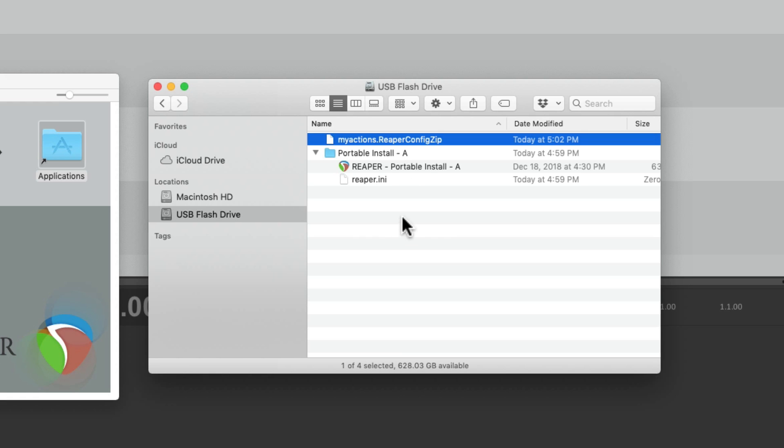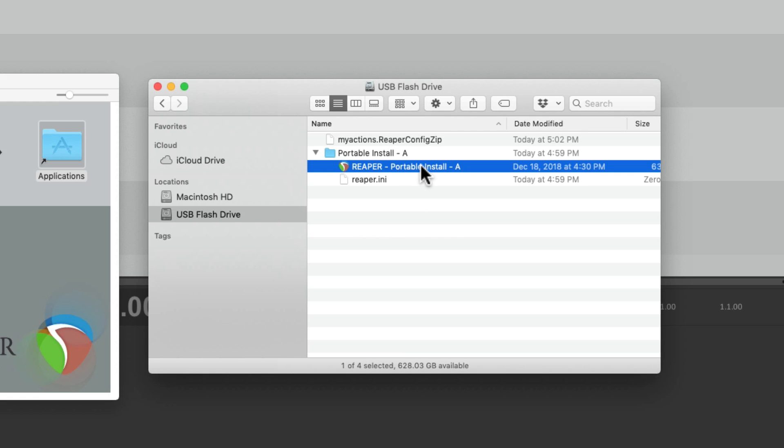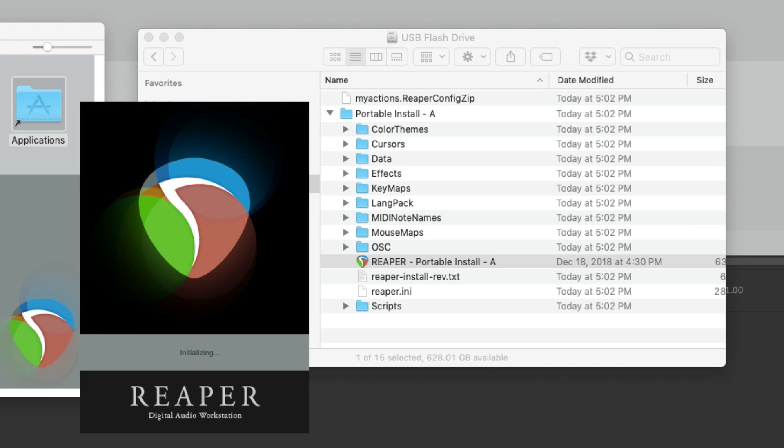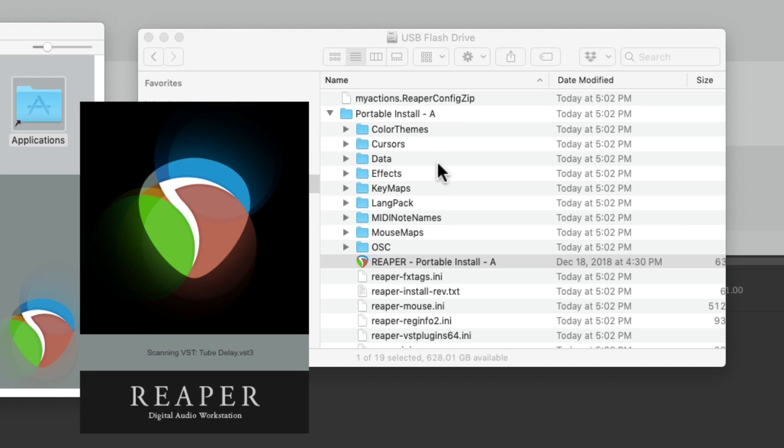So now if I double click on this application, it's going to create our portable install. And now it's going to make all the files we need right over here. And it's also going through or scanning all the plugins.